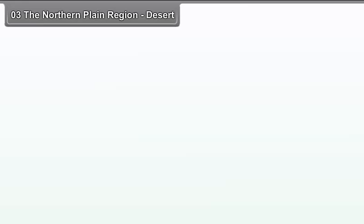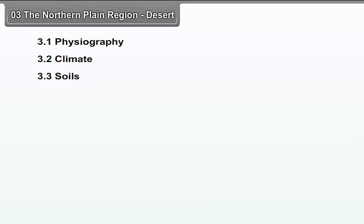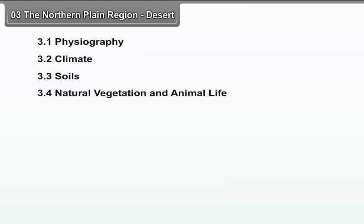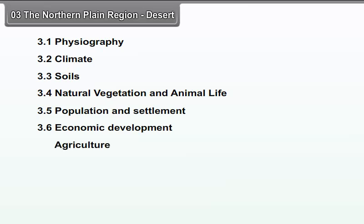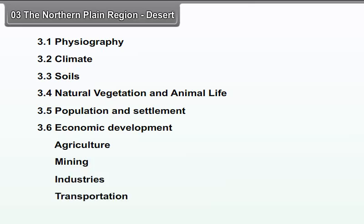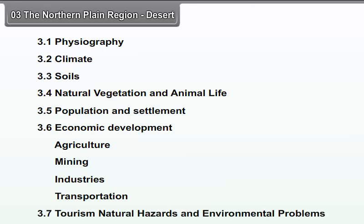Chapter 3: The Northern Plain Region – Desert. We will study the following points in this chapter: Physiography, Climate, Soils, Natural Vegetation and Animal Life, Population and Settlement, Economic Development — which includes Agriculture, Mining, Industries, Transportation, Tourism — and Natural Hazards and Environmental Problems.